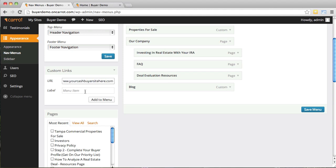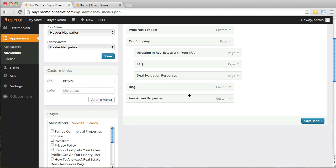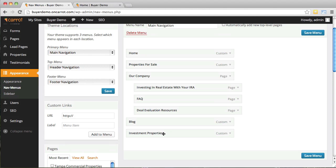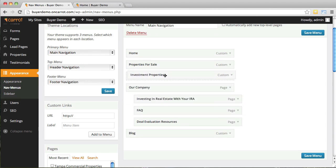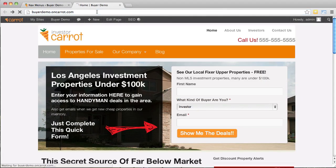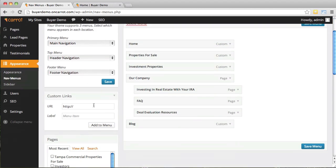Type in the URL — for example, your cash buyer site — give it a label like 'Investment Properties,' click 'Add to Menu,' and it automatically appears in the menu list. Drag it to wherever you want it to be, click 'Save Menu,' and after refreshing you'll see the new link. When clicked it will go to whatever URL you entered. You can link to your Facebook page, your YouTube page, anything at all using the custom links tab.